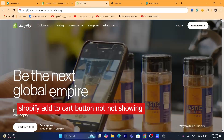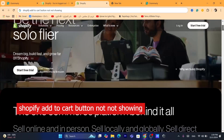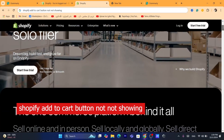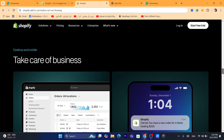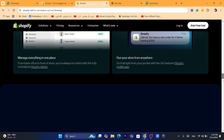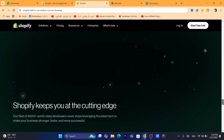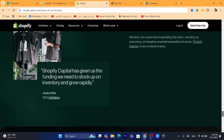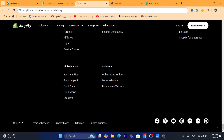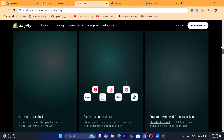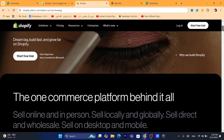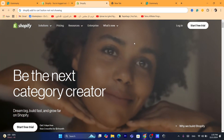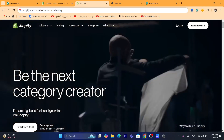Hi guys, in today's tutorial I'm going to be showing you how you can fix the add to cart button not showing on Shopify or not working on Shopify. This is going to be a step-by-step tutorial showing you exactly how you can fix this problem — I'm going to be showing you four steps on how you can add the add to cart button if it's not showing on your Shopify product page.